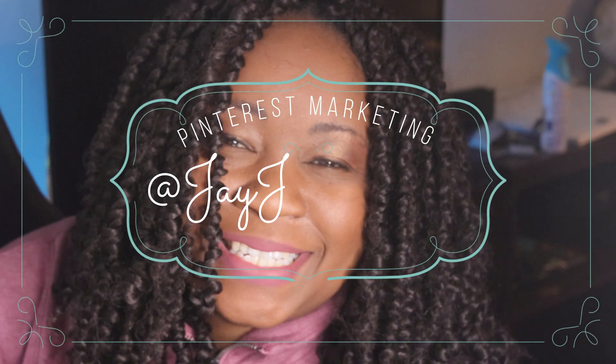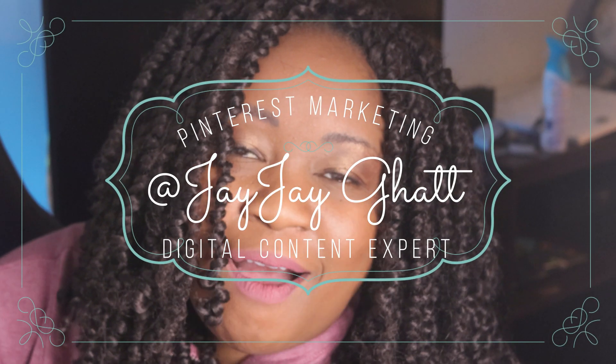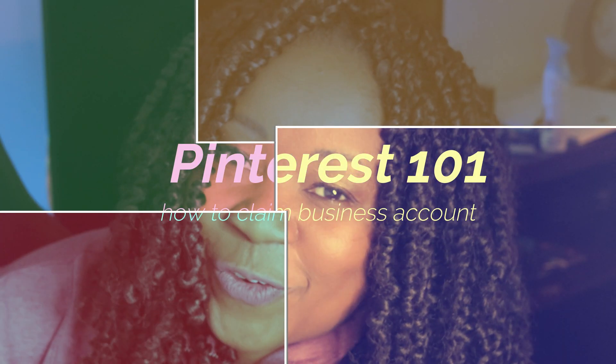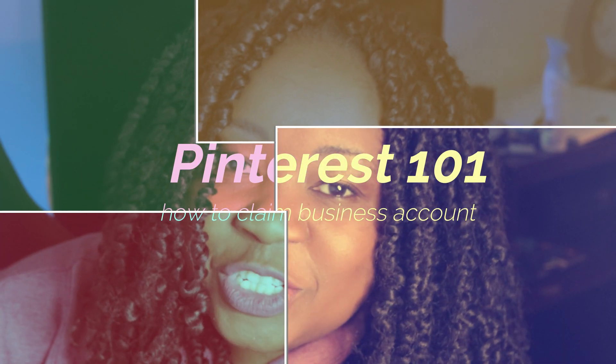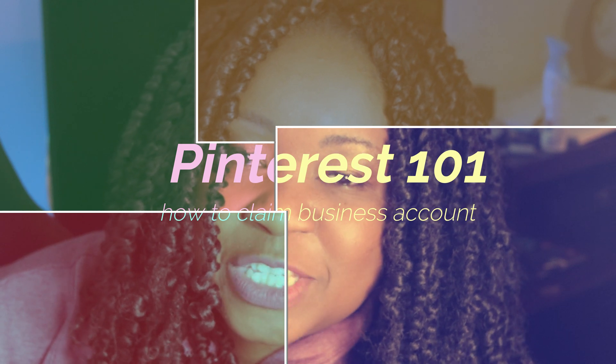Hey, this is JJ Gatt, welcome back to my channel. So I wanted to hop on today to do a Pinterest 101 video for you. I'm going to show you on the other side of this break how to claim your Pinterest account for business.